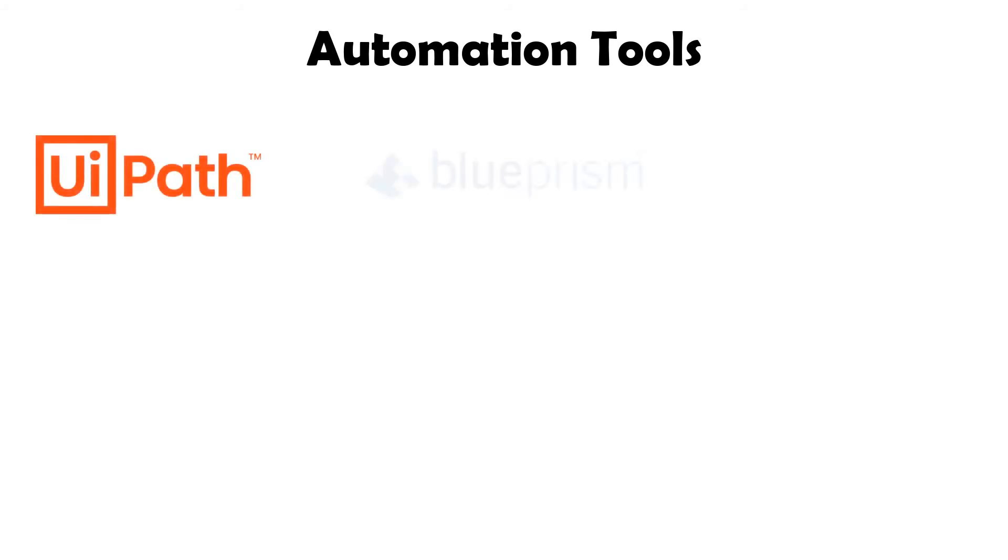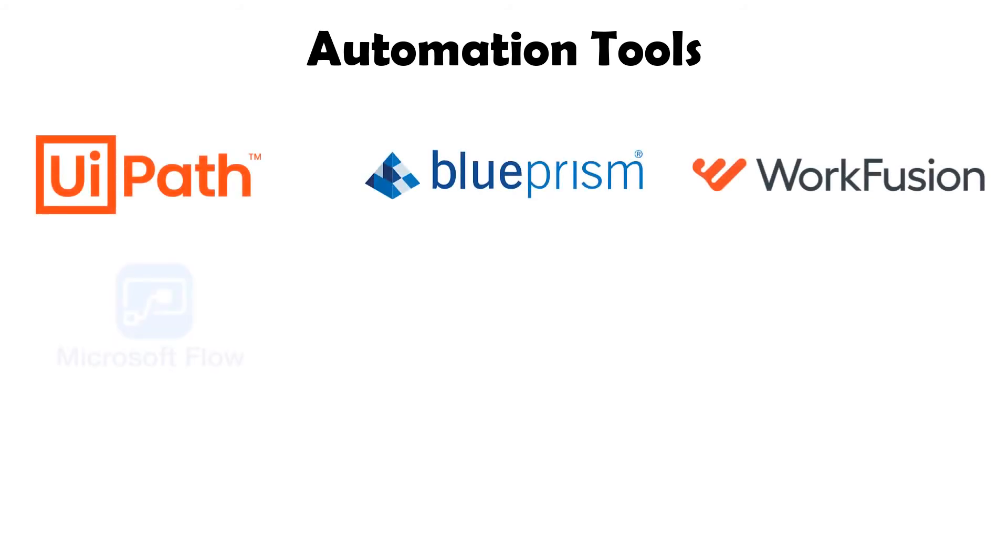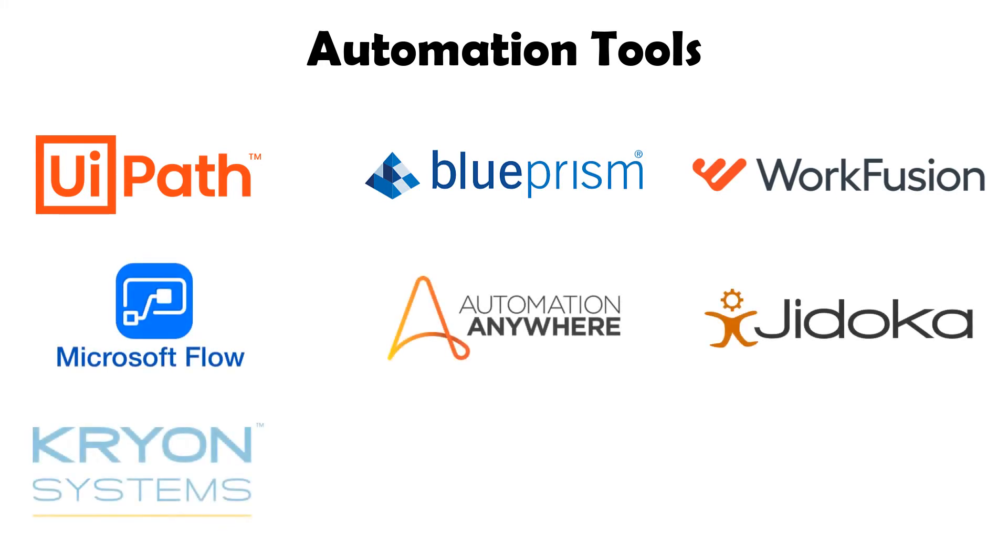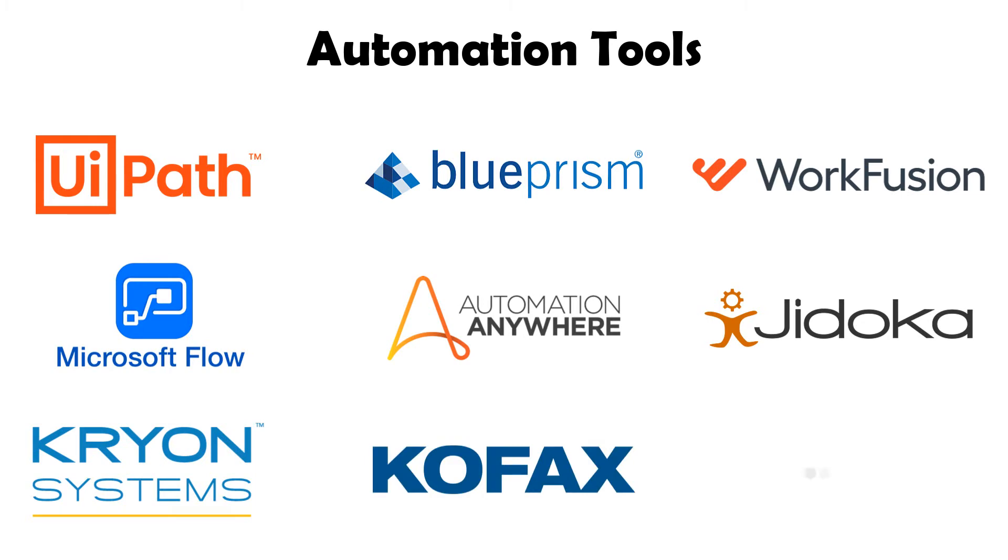There are different automation tools that can be used to implement a bot, such as UiPath, Blue Prism, WorkFusion, Microsoft Power Automate, Automation Anywhere, Jitoka, Kryon Systems, Kofax, and many other tools.